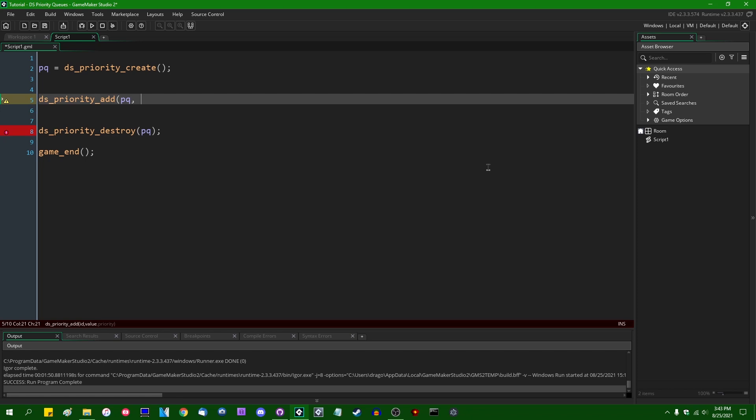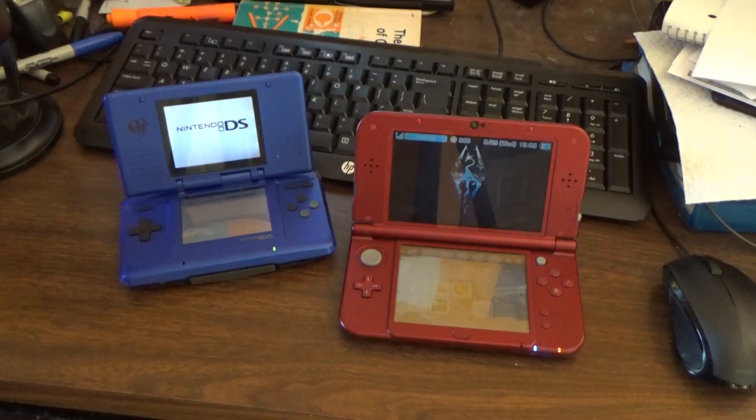Now, because priority queues are probably the most abstract of the GameMaker data structures, I am going to whip out the go-to analogy that I use whenever I want to describe a priority queue to someone, and that is going to be in terms of Pokémon battles.